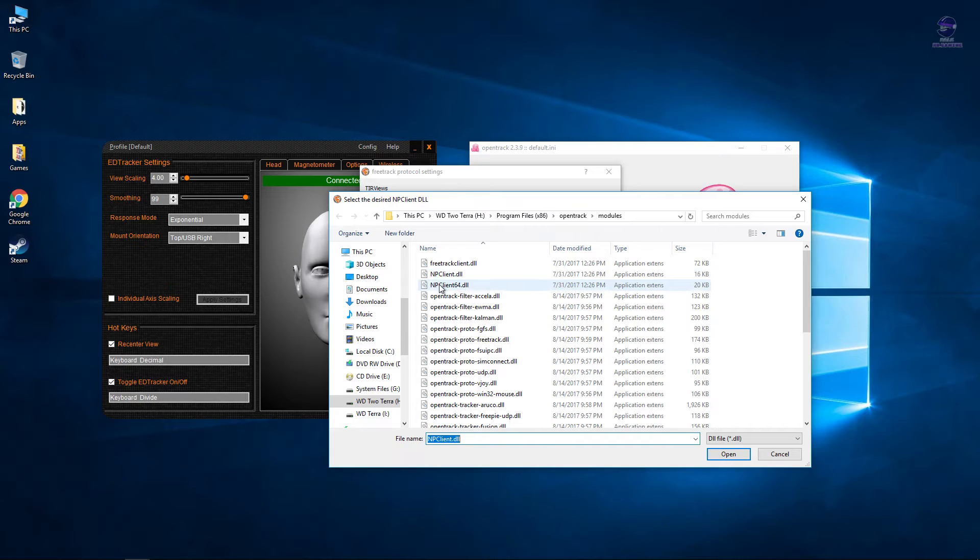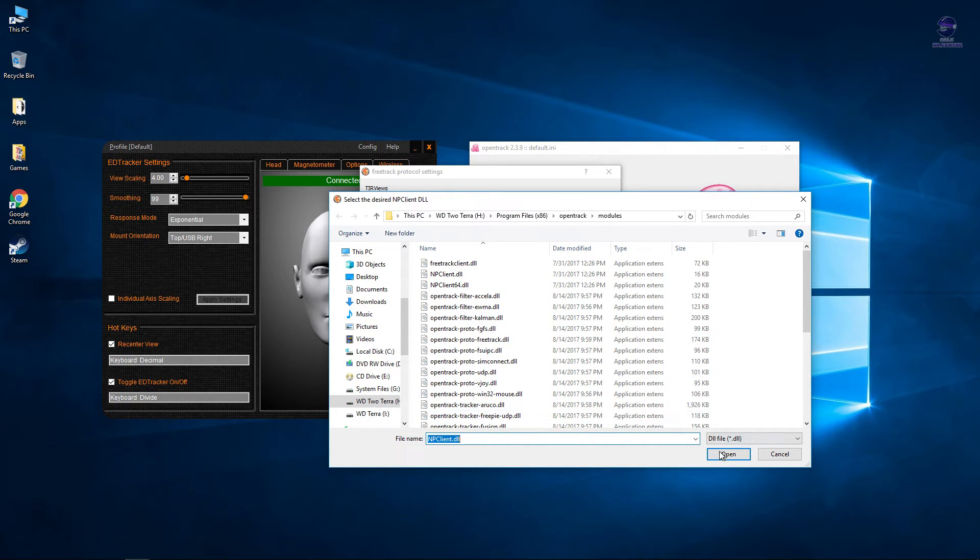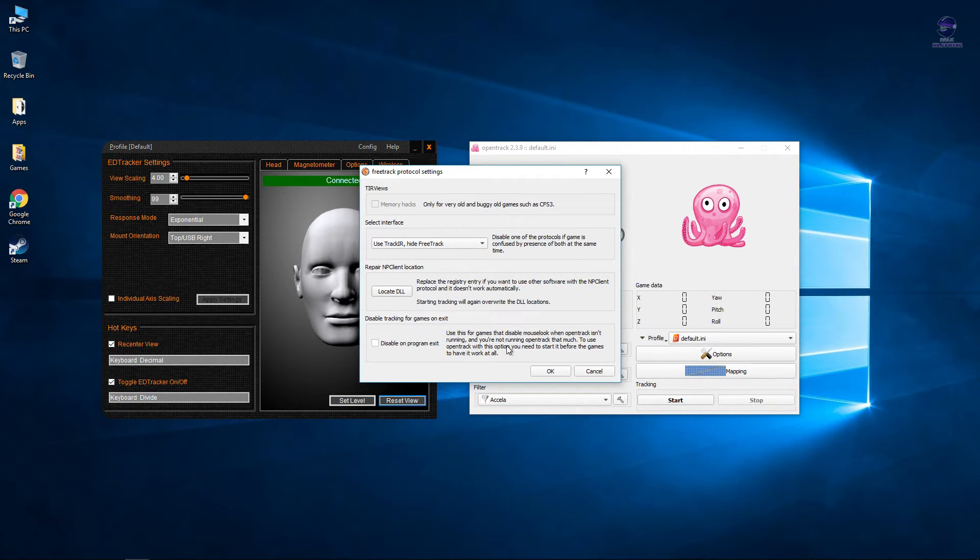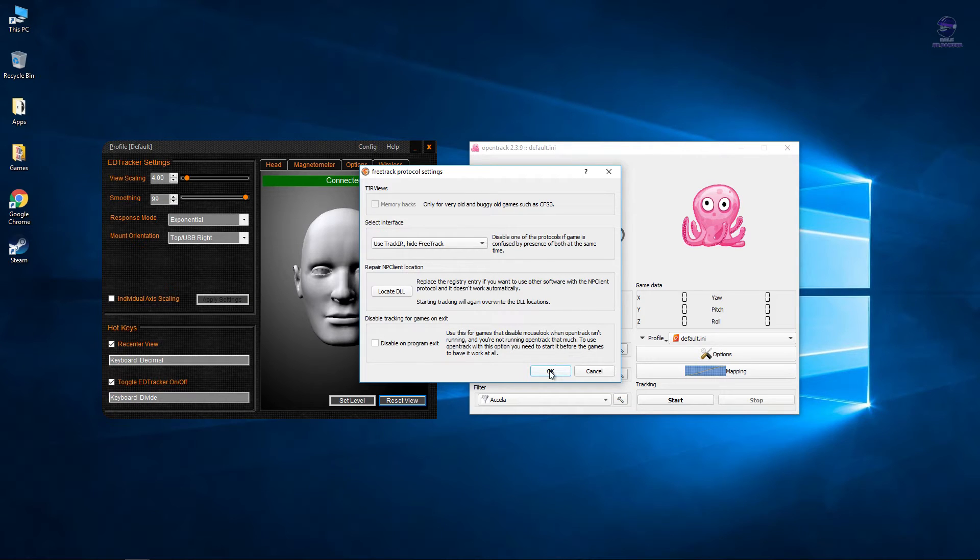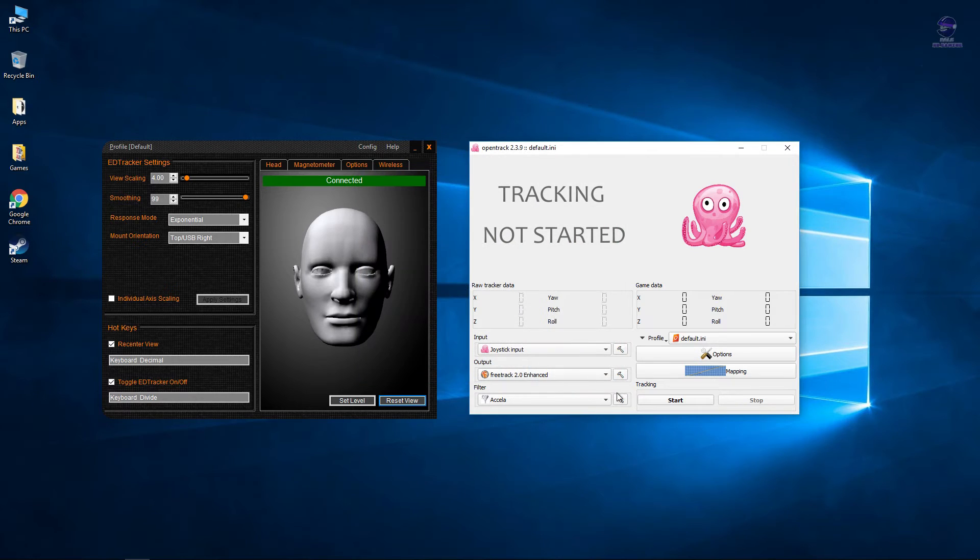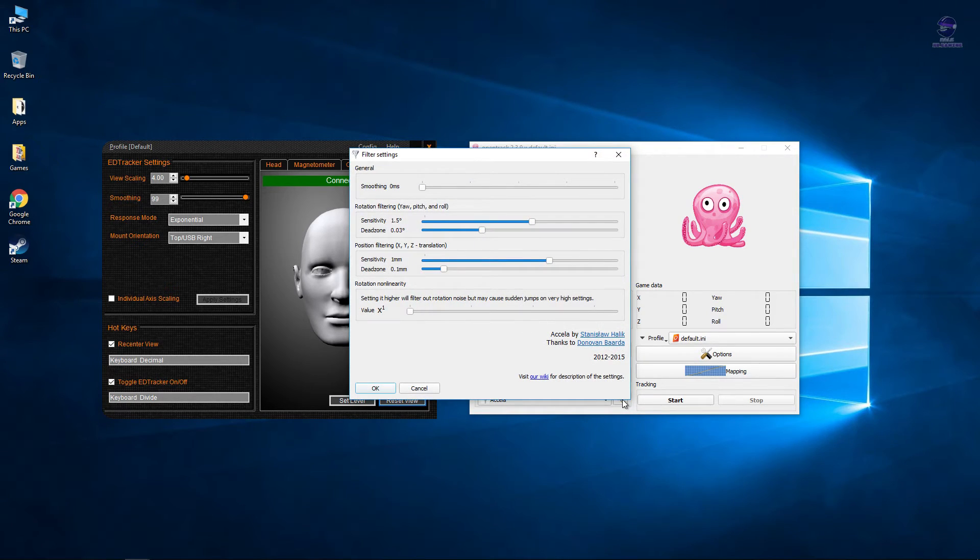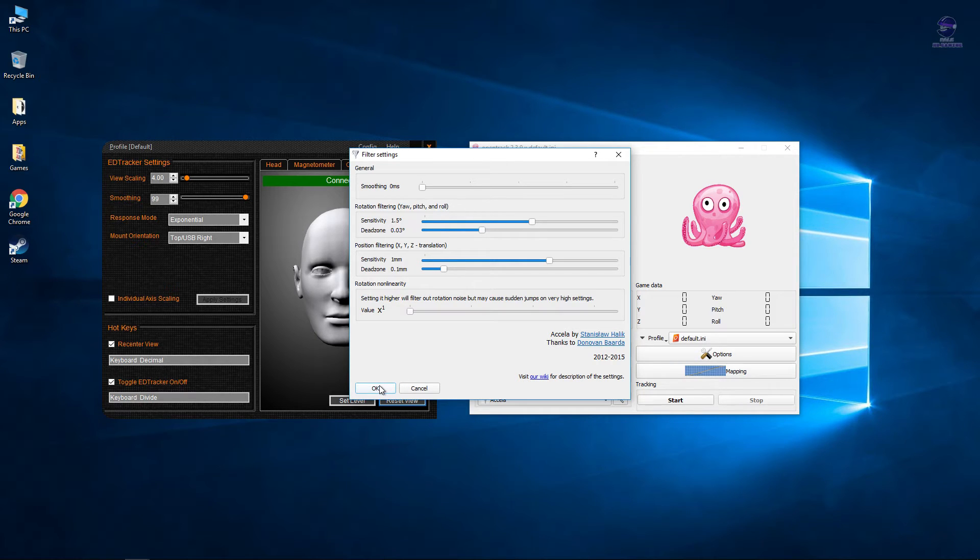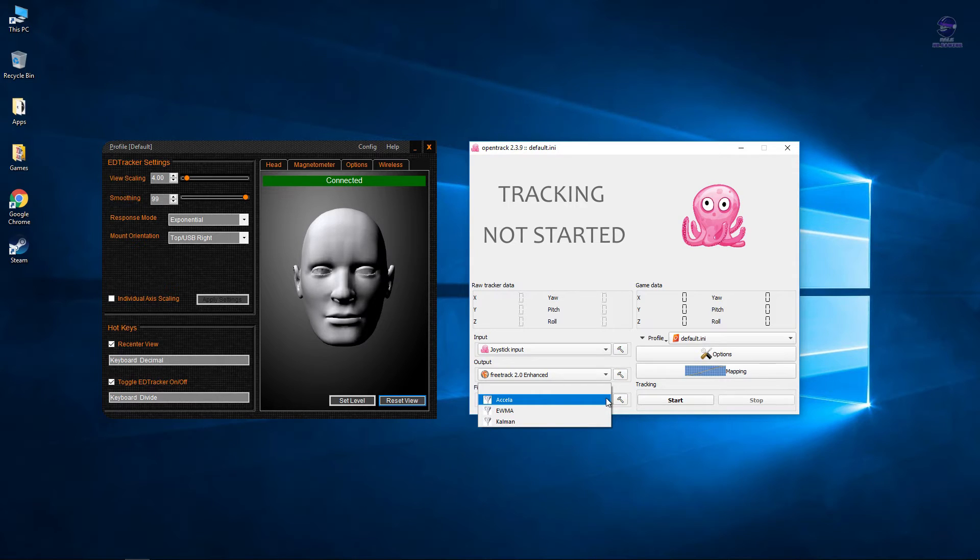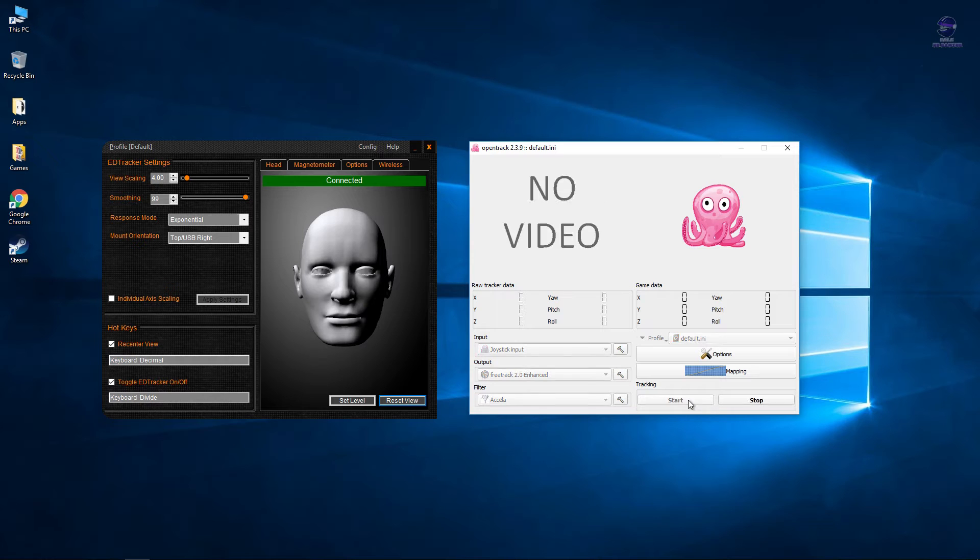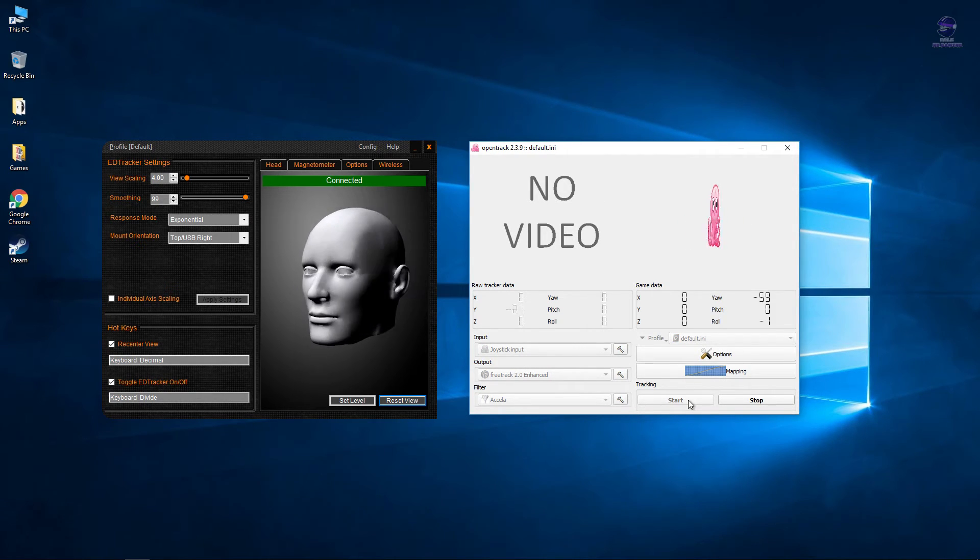Either one will work. If you're running 64-bit Windows, select the 64 version. So these are the intensity levels of the Open Track. You can adjust them again according to what you feel works best for you. That's it. Turn it on and everything should work.